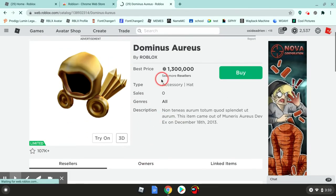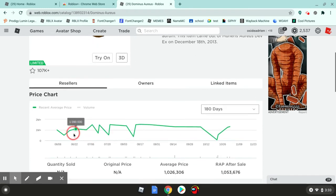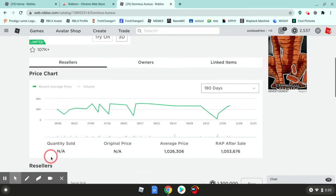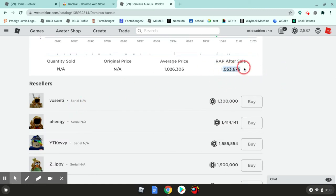And then it shows you the sales, but Roblox got rid of those. I don't know if you can usually see this. Oh, so basically, RAP after sale means if you buy this, you'll gain 1 million RAP.